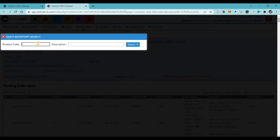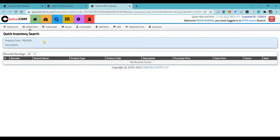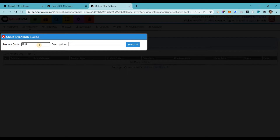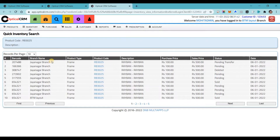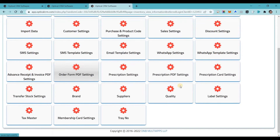Next is quick inventory search. You can easily search with a product code or a description like a company name, color, or any parameter. I'm going to search with the code — for example, RP305. The moment I search, it tells me which branch and store has the stock and the status of that stock: whether it is pending, transferred, deleted, sold, or otherwise. So you can quickly search for any inventory item from this menu.